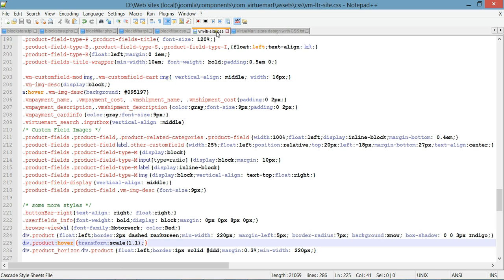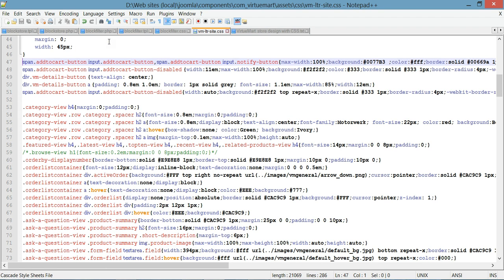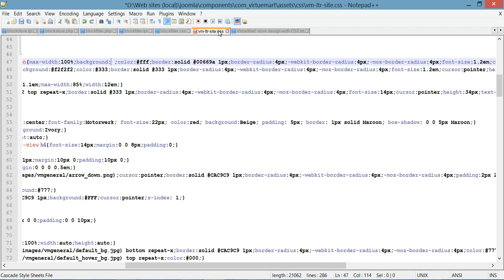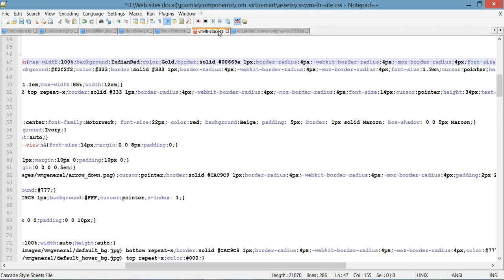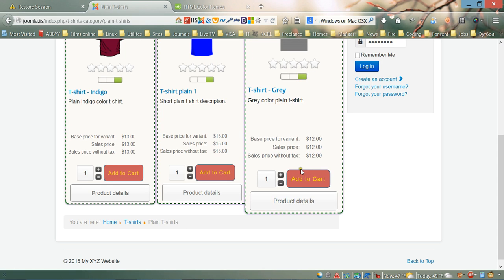We need to go to line 47. This line contains the style rule for our button. In this rule, we're going to change the background color, change the font color to gold, and change the border-radius to 8. Let's save and refresh. As you can see, it now has a different background color and a different font color.